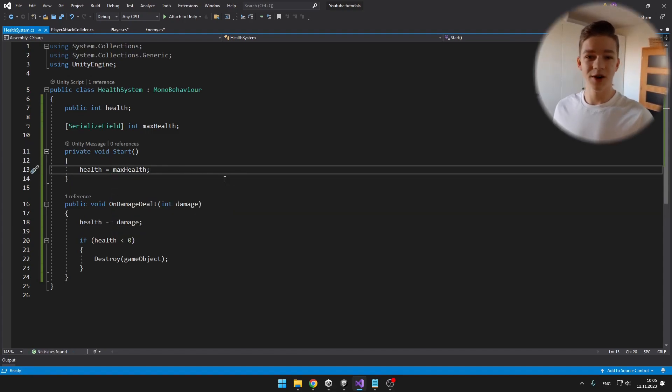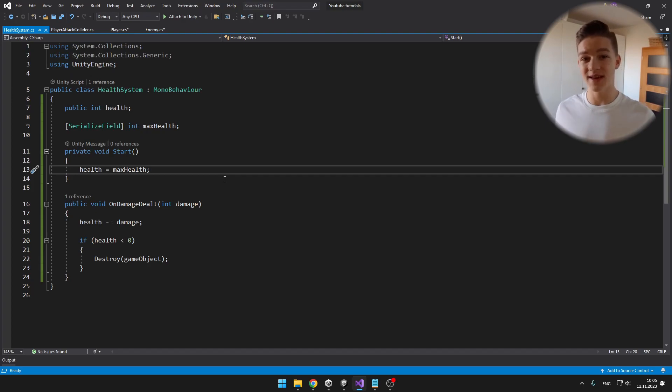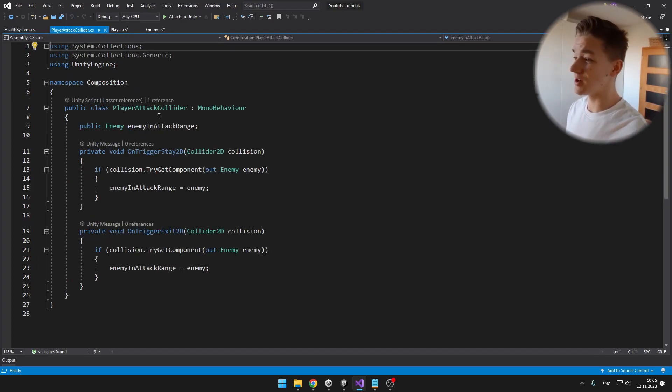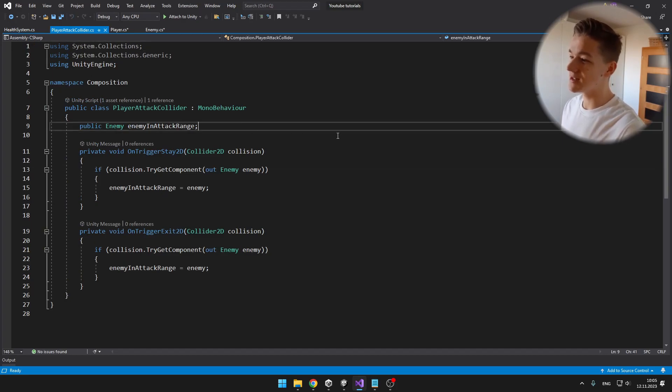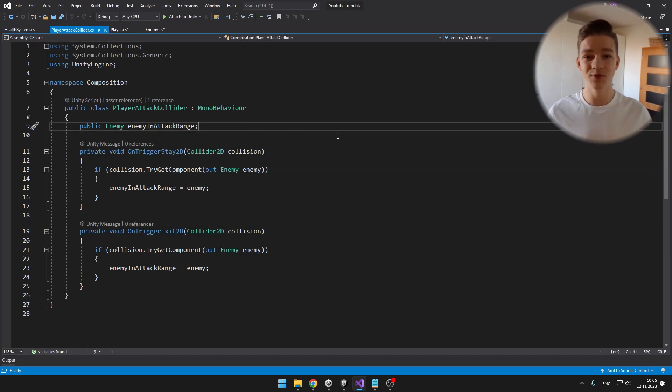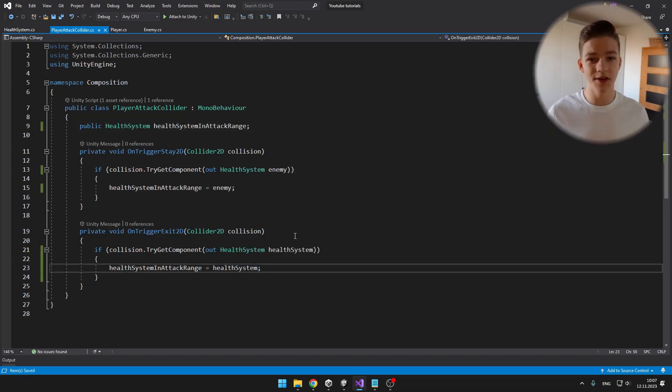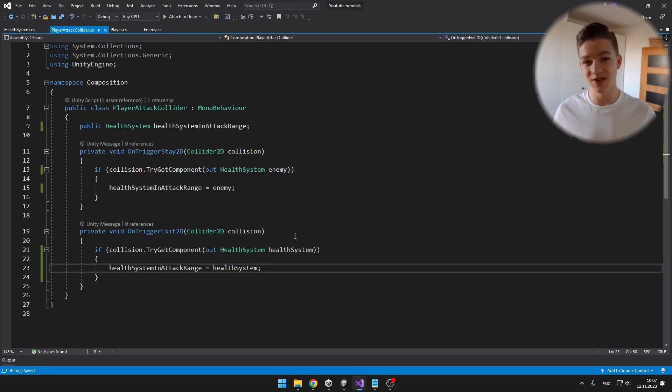Now we are also getting some errors in the script where I'm checking if we can attack some enemy, which is in the player attack collider. So here instead of enemy in attack range, we'll just check for the health system in attack range. Once we have fixed all of the errors, this will be pretty much specific just to your scripts.